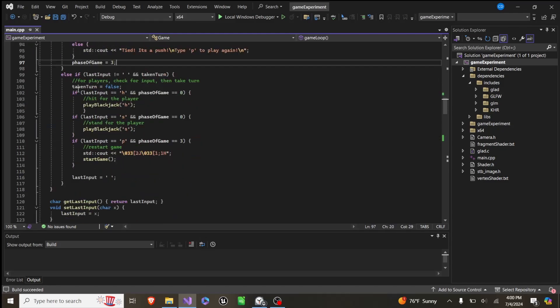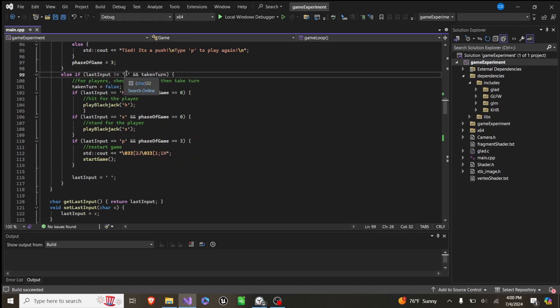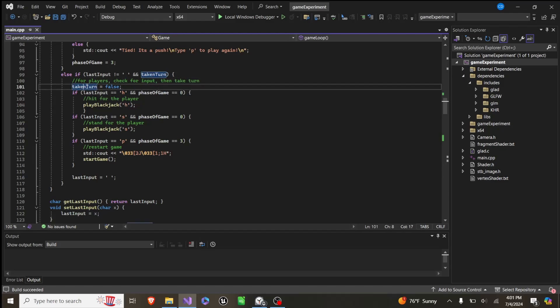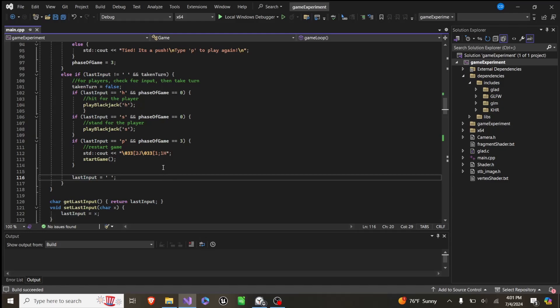And then lastly, if it's neither of those, and last input is not a space, so it means we actually hit something and we've taken a turn, then we say we have. We set take and turn to false. We set the last input to a space again. And then we check.